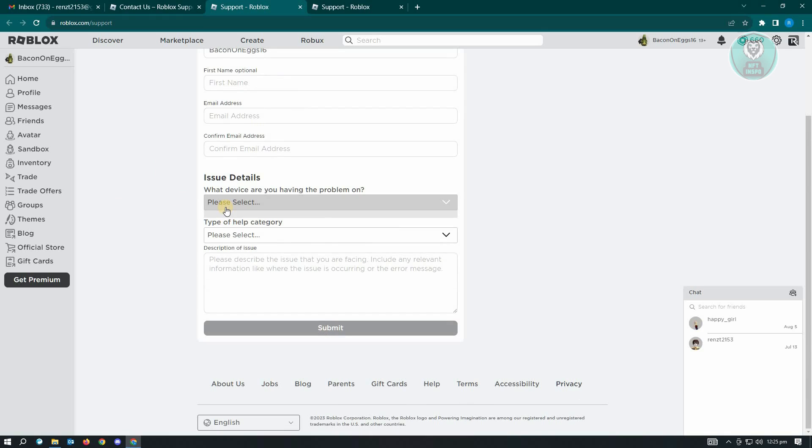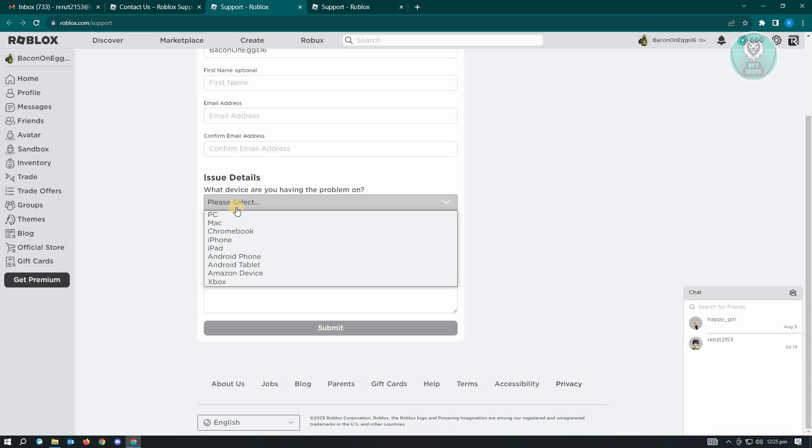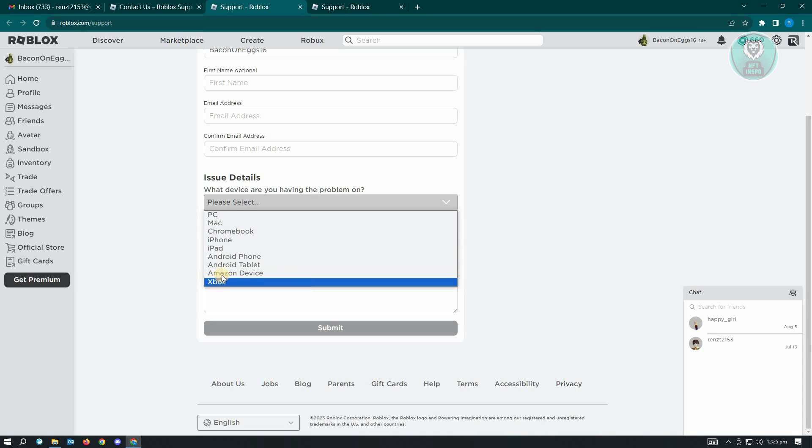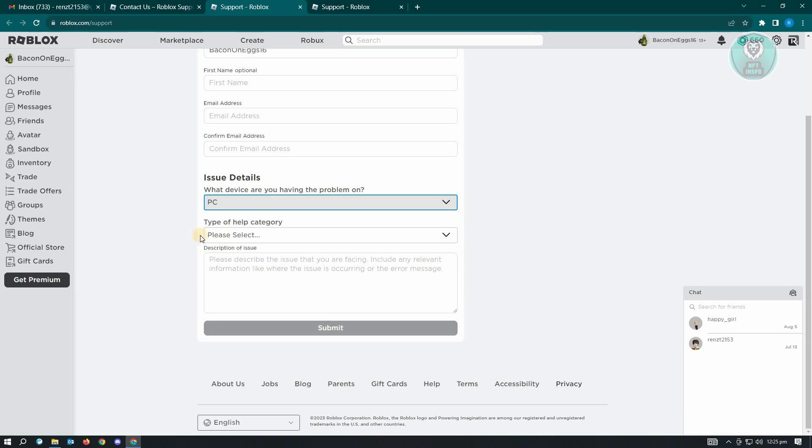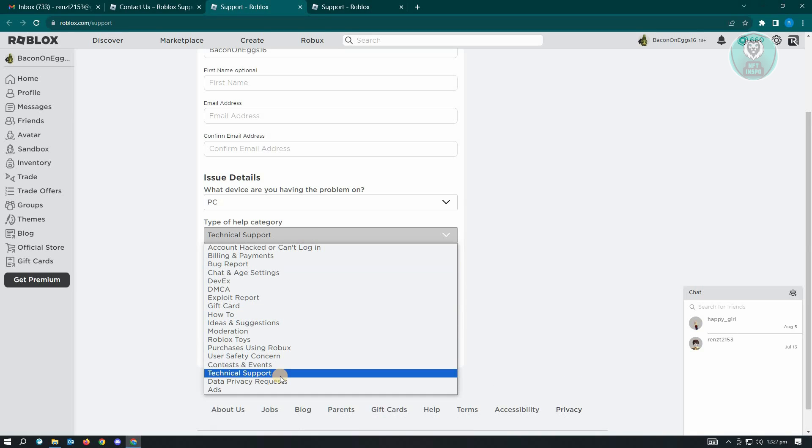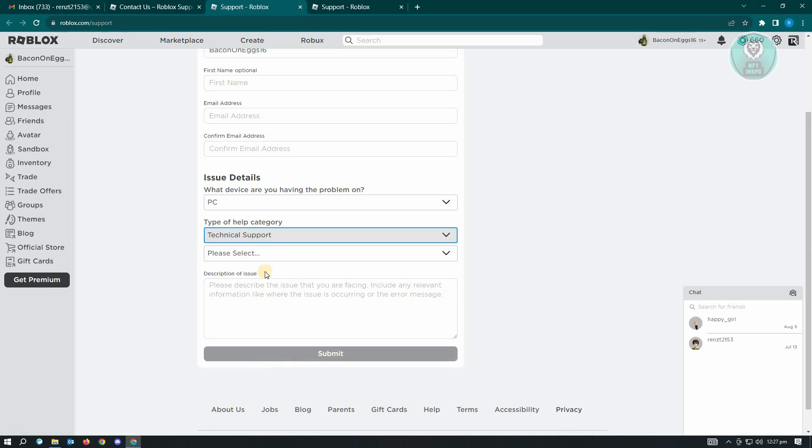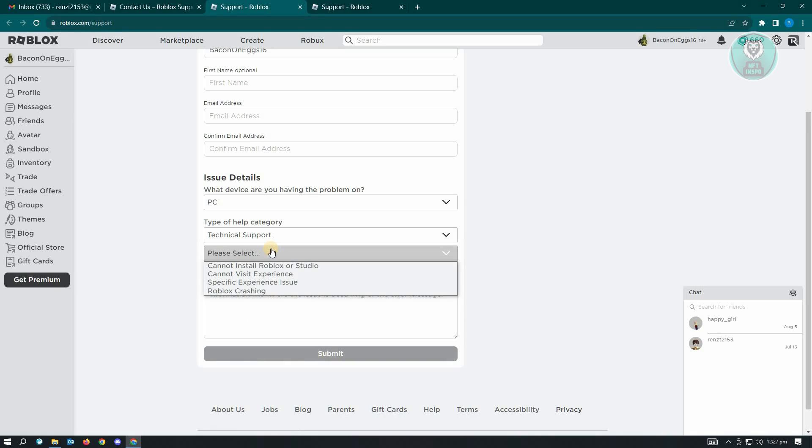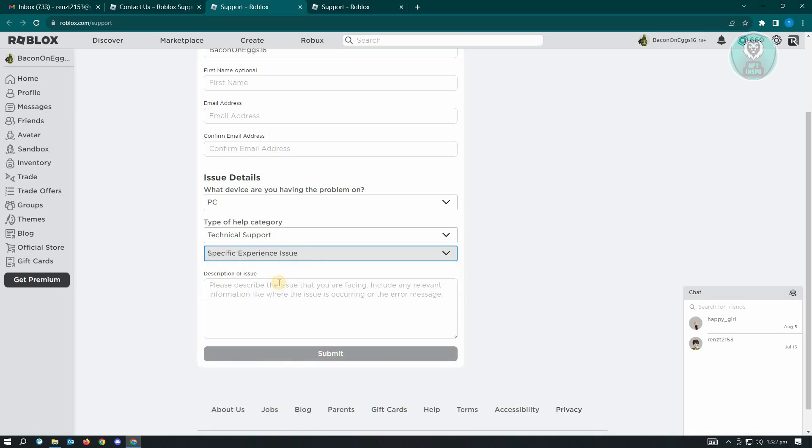And here you just need to input some of your issue details. In this one, if you're using an Android phone, make sure that you input that. But since I'm using PC, just use PC here. And category is the one that says technical support.